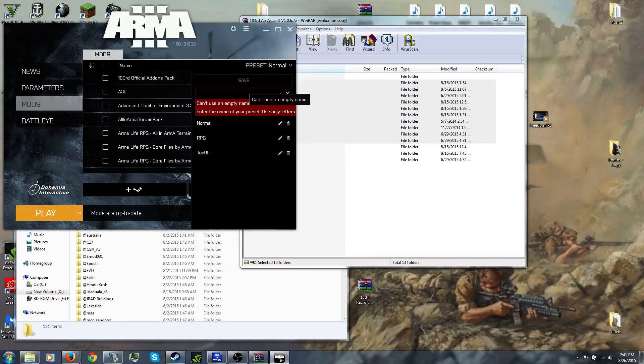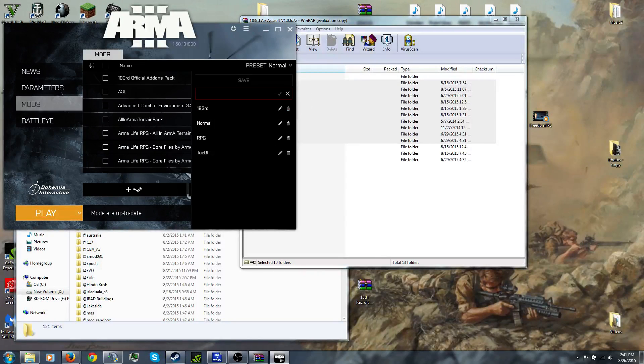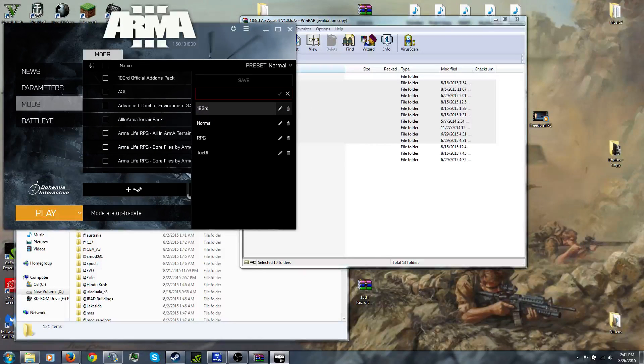I'd recommend going to Presets, Save As. Type in what you want. I type in 183. That will save as a preset.